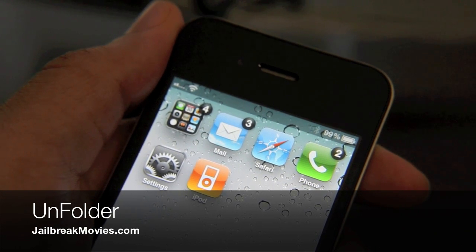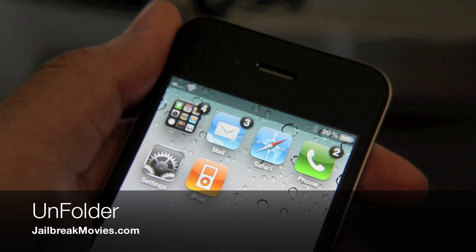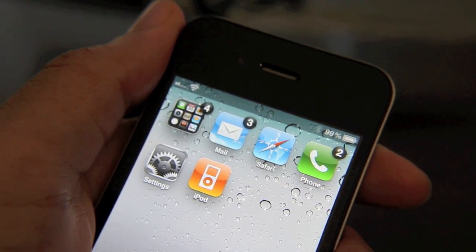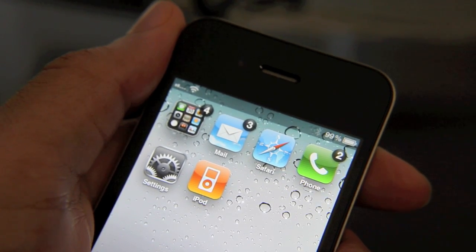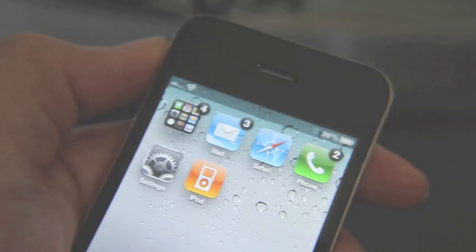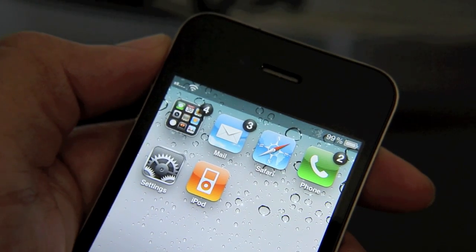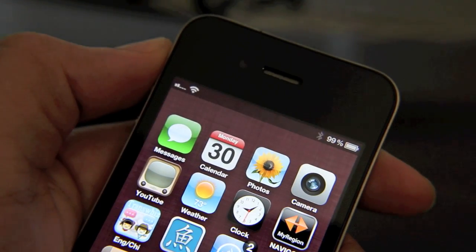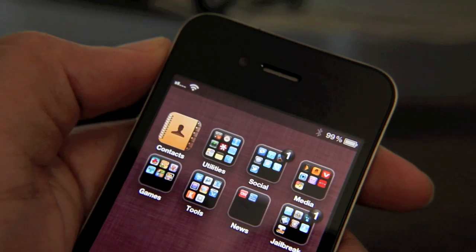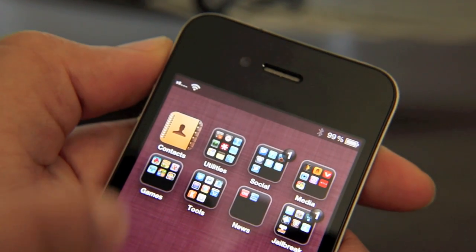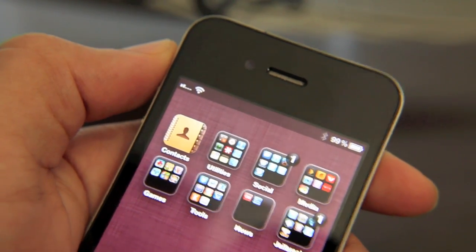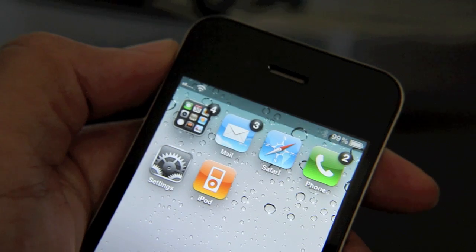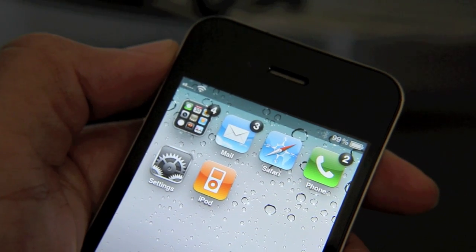Working with folders on the iPhone is probably one of the most cumbersome things you can engage in when managing your iPhone's home screen. Fortunately, there are jailbreak tweaks like Folder Enhancer, which I'm running here, which allows me to have pages of apps in folders, folders in folders, etc. So it makes the whole idea of using folders on the iPhone a lot better.